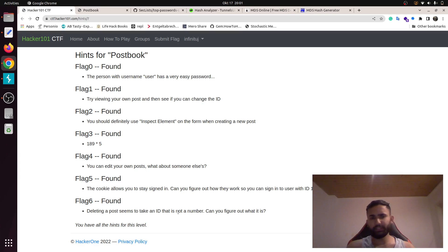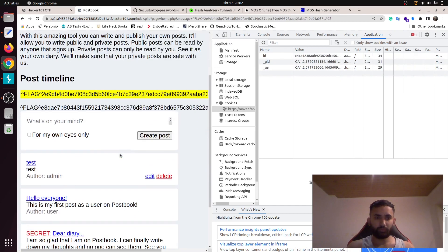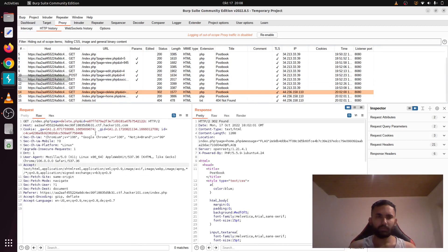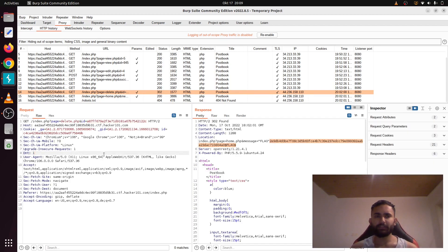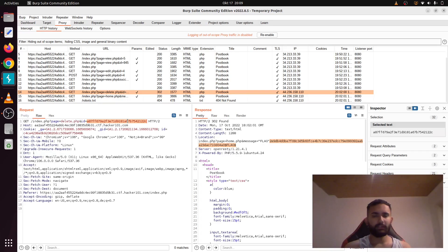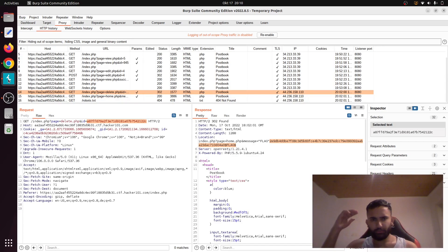The last flag: deleting a post seems to take an ID that is not a plain number — can you figure out what it is? Let's try to delete a post and look at the request in the proxy. The delete.php request has an ID with some sort of hash, and here is our flag. The idea is that the ID is an MD5 hash of the post's numeric ID. So to delete the admin's first post, you simply put the MD5 hash of 1 and send the request. That's it for this video — if you have any questions, leave them in the comments. See you guys, bye!